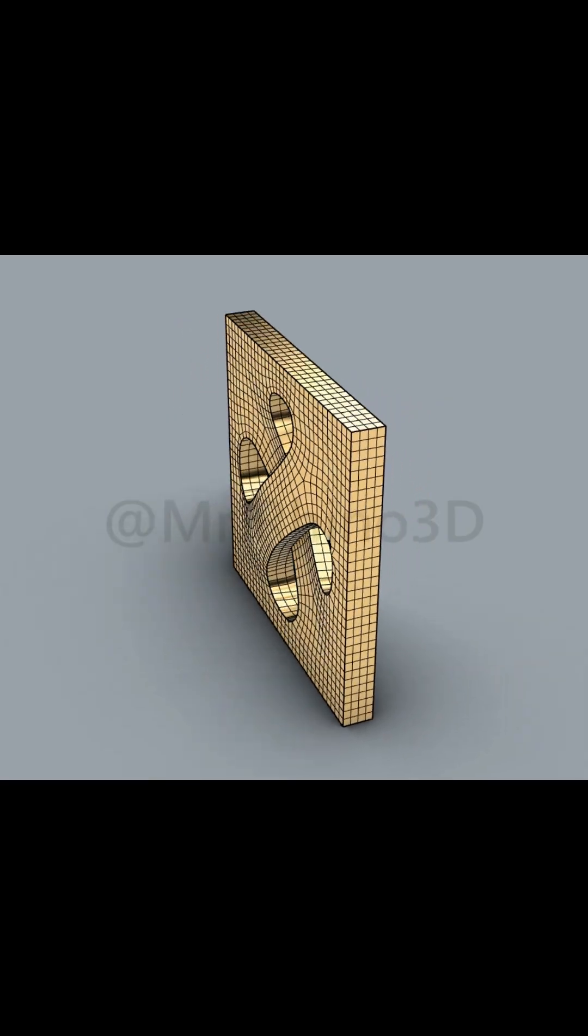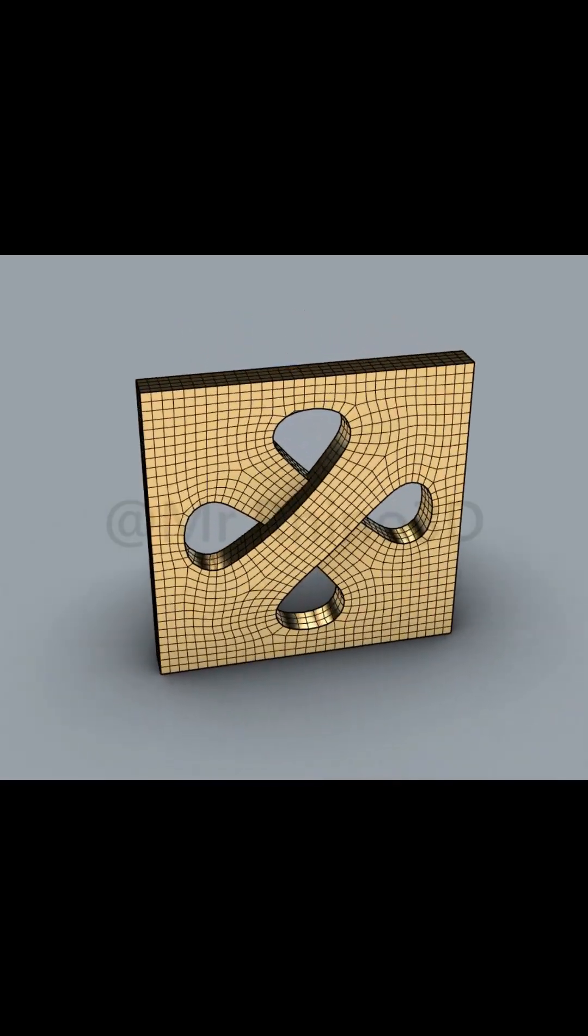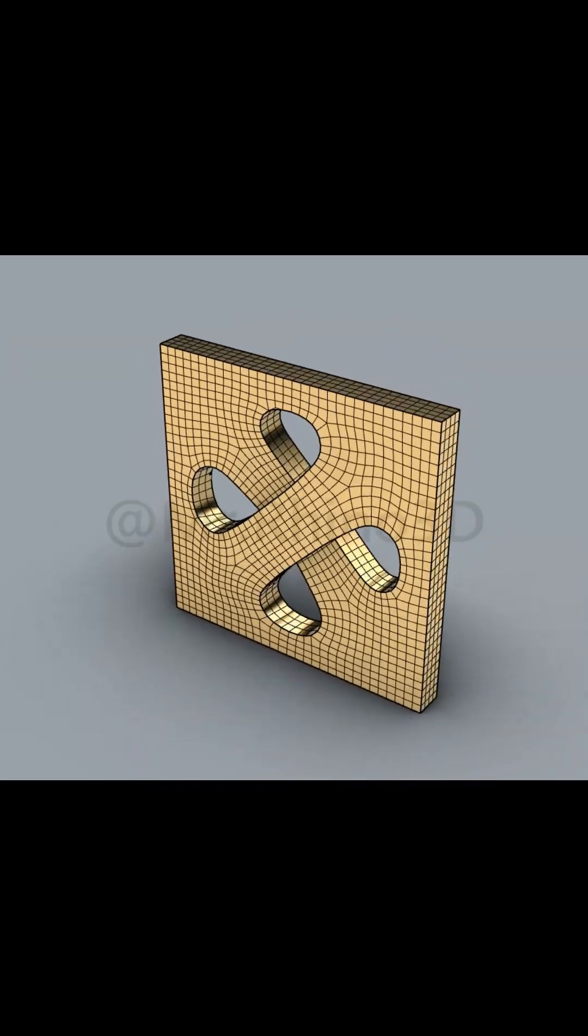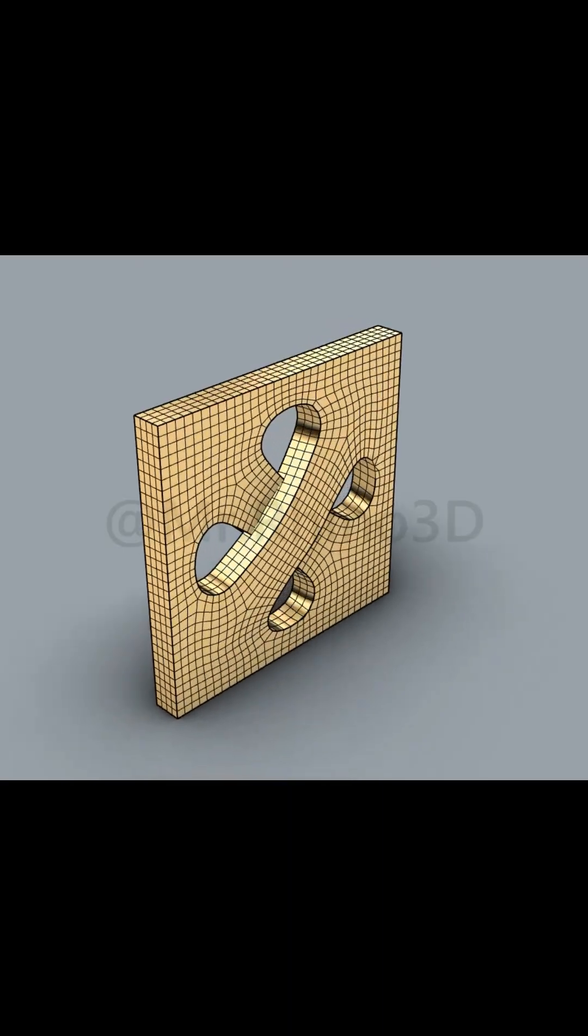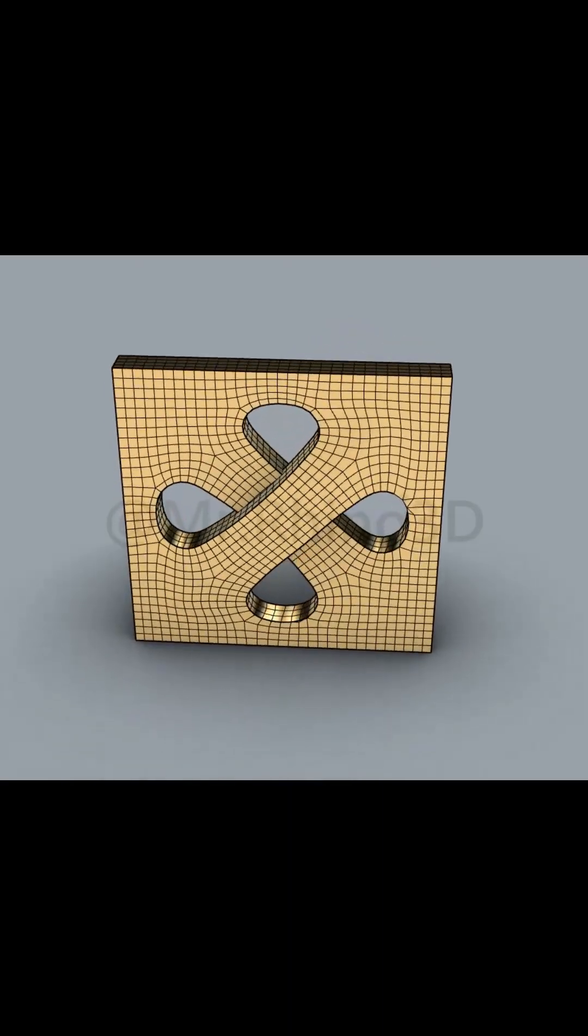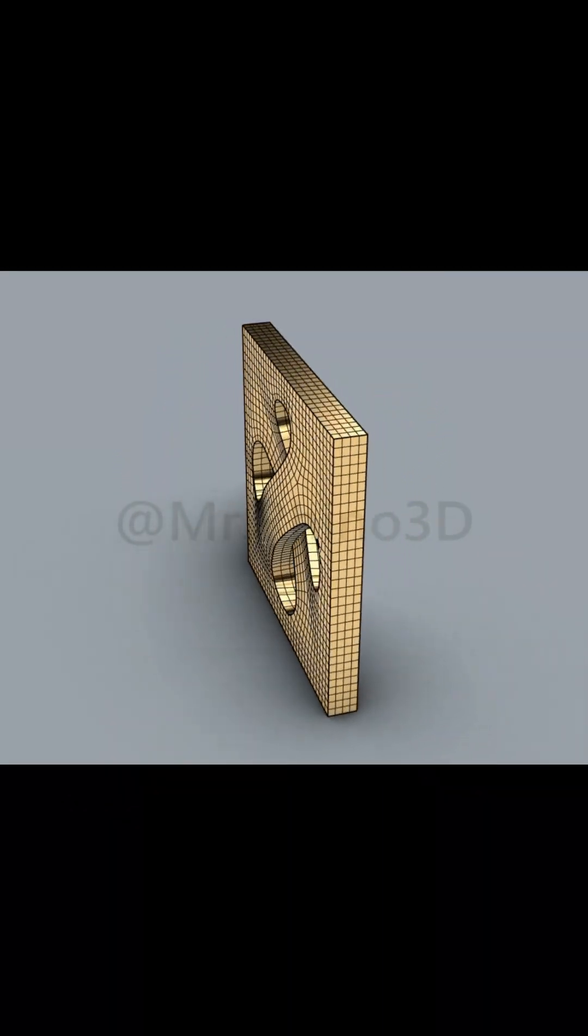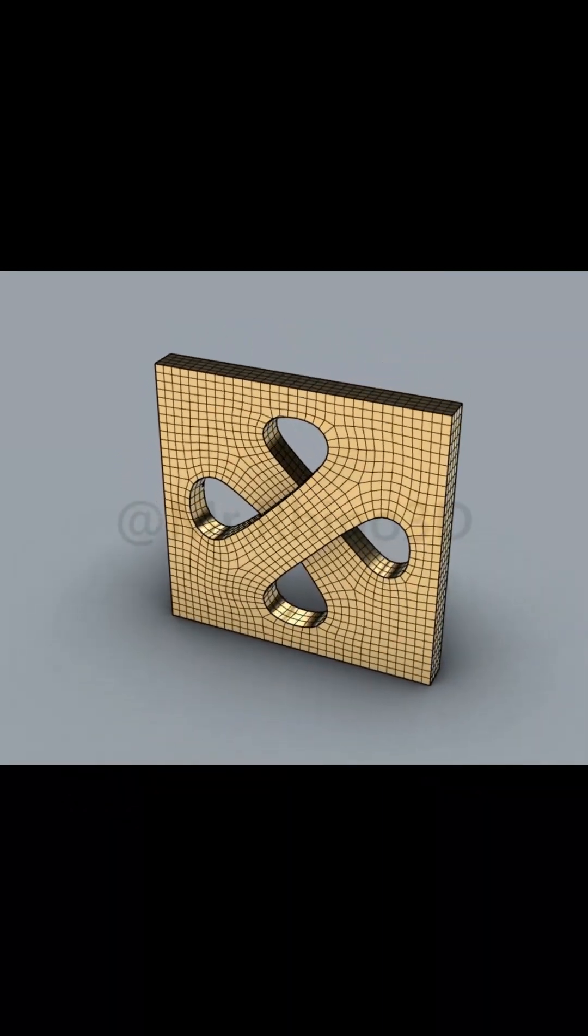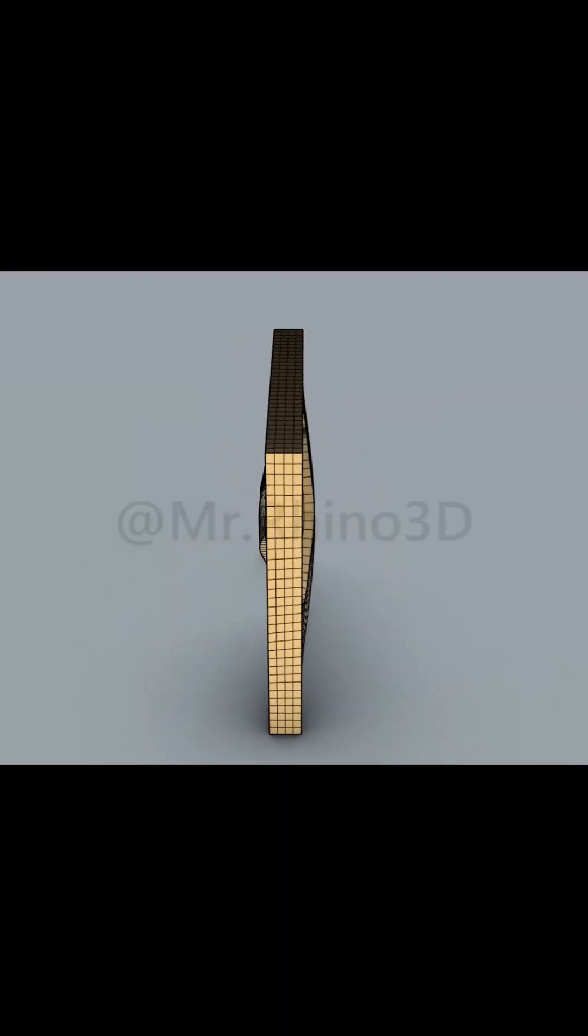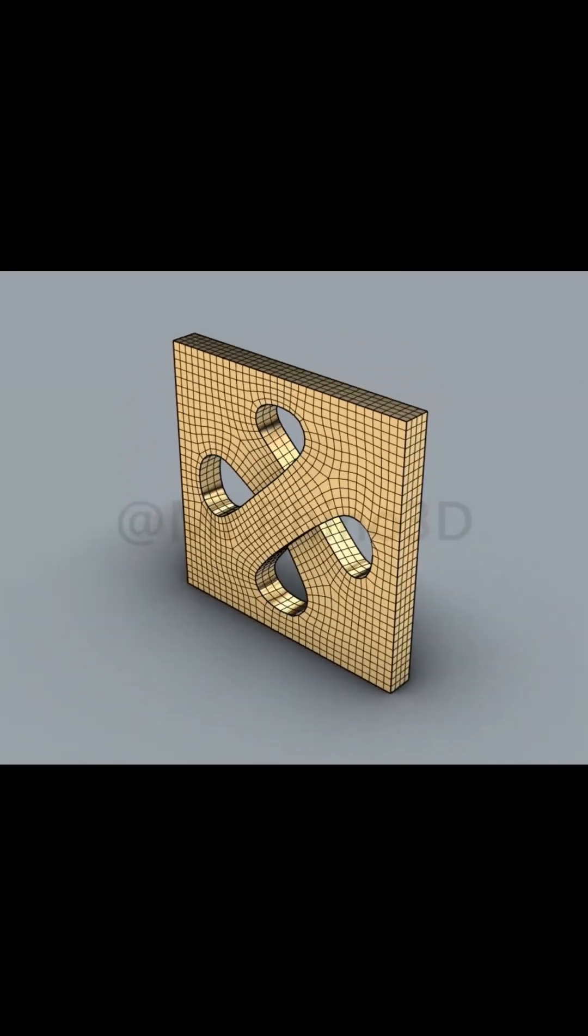Hey everyone, welcome back to Mr. Rhino 3D. In today's tutorial, I'm excited to show you how to design a complex 3D model using Rhino 3D. Whether you're a beginner or have some experience, there will be valuable insights for you here. So let's get started.